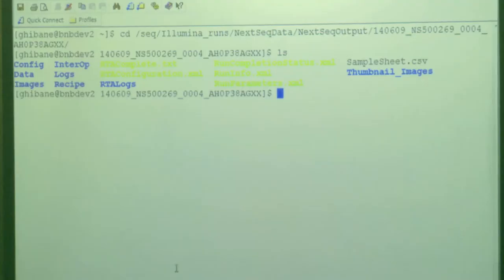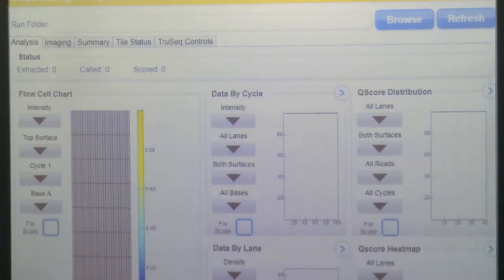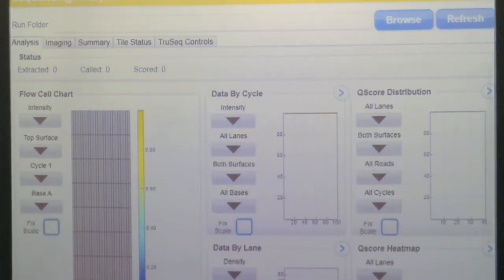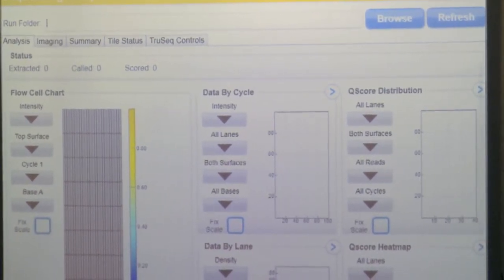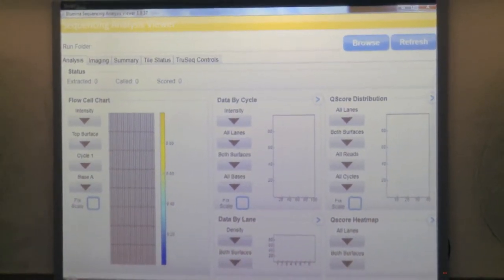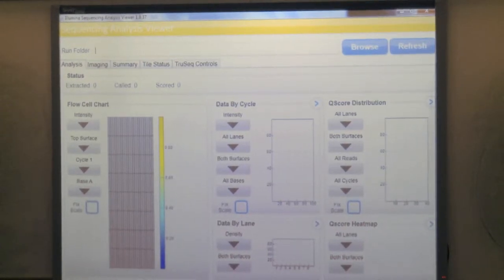Illumina has two other softwares. One is the Sequencing Analysis Viewer - a completely independent piece of software that can be run on a completely different computer than the sequencer. Unfortunately it doesn't work on Mac, it's only on PC. Actually all their softwares are only for PC, not Mac. The software can be downloaded from Illumina.com. I go to this software, load the run by clicking Browse and navigating to that specific location.